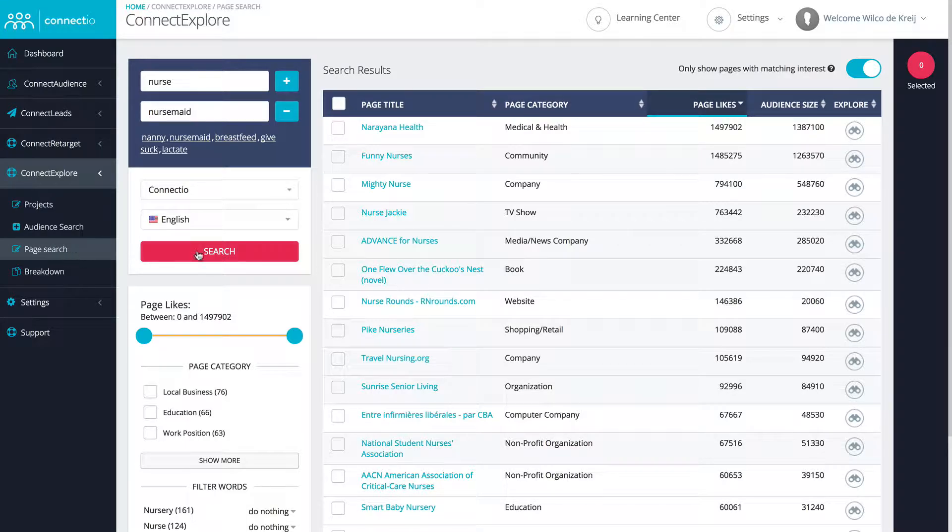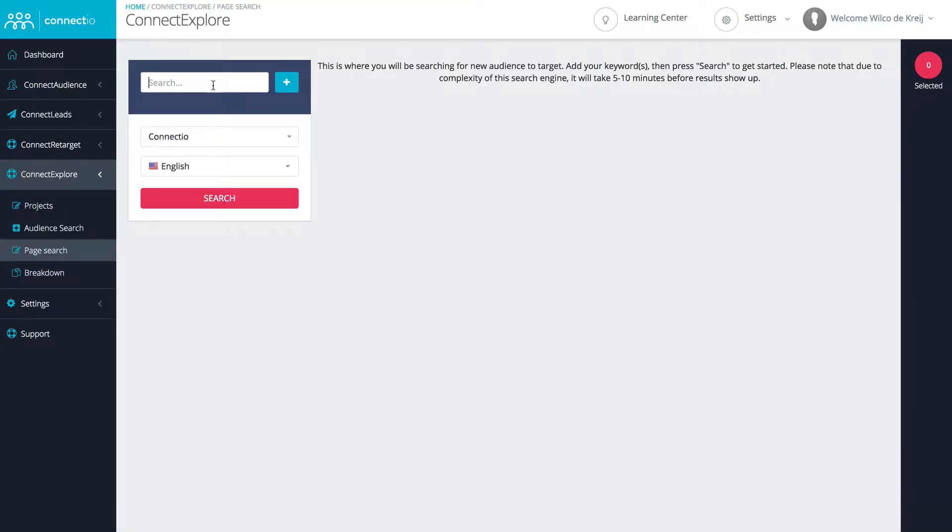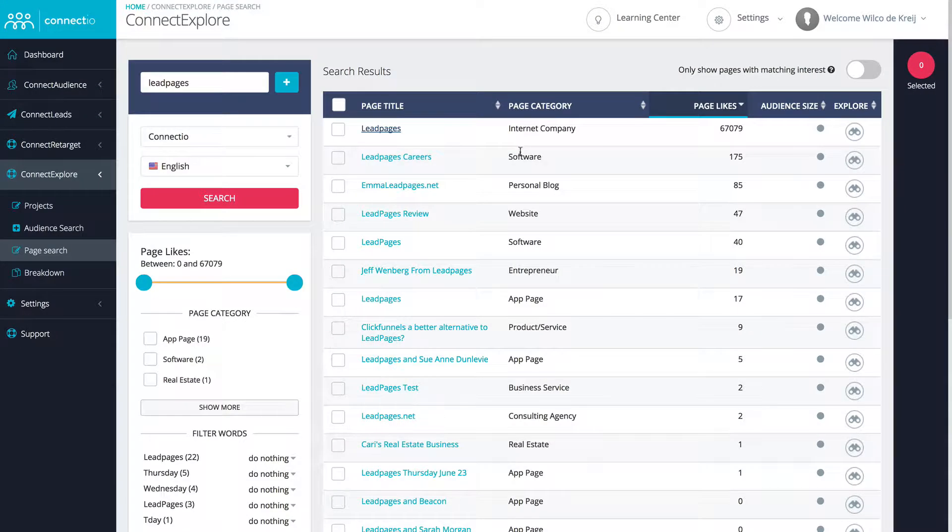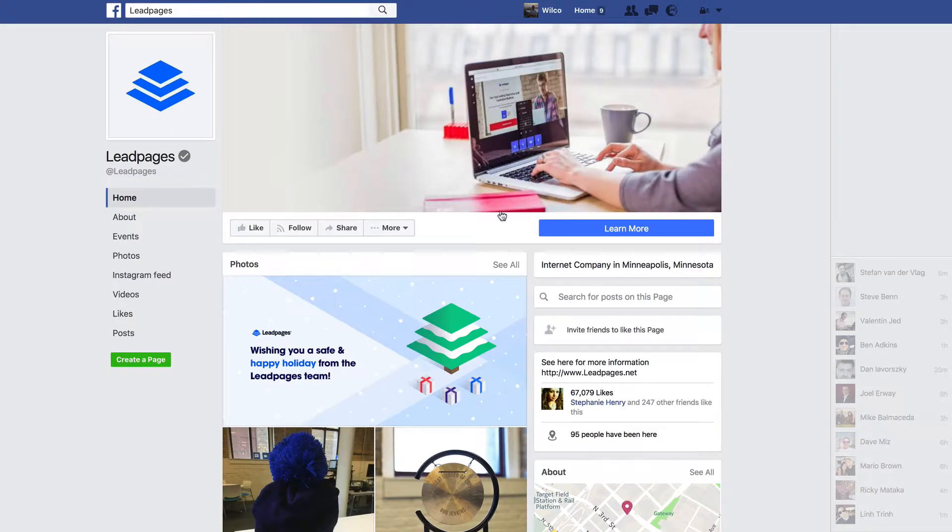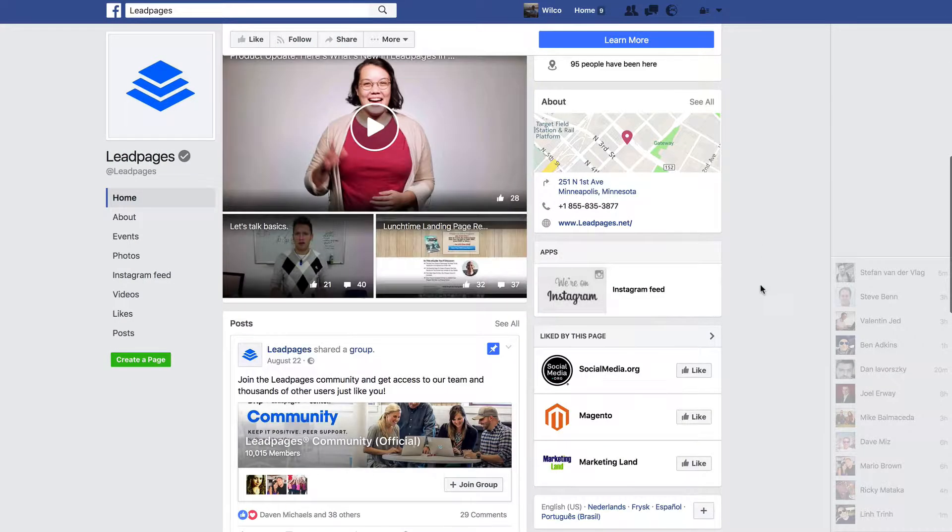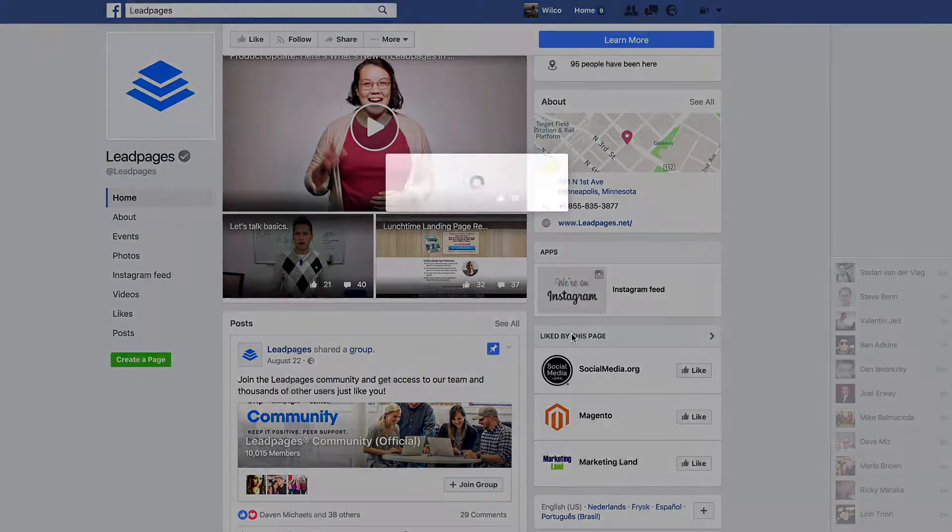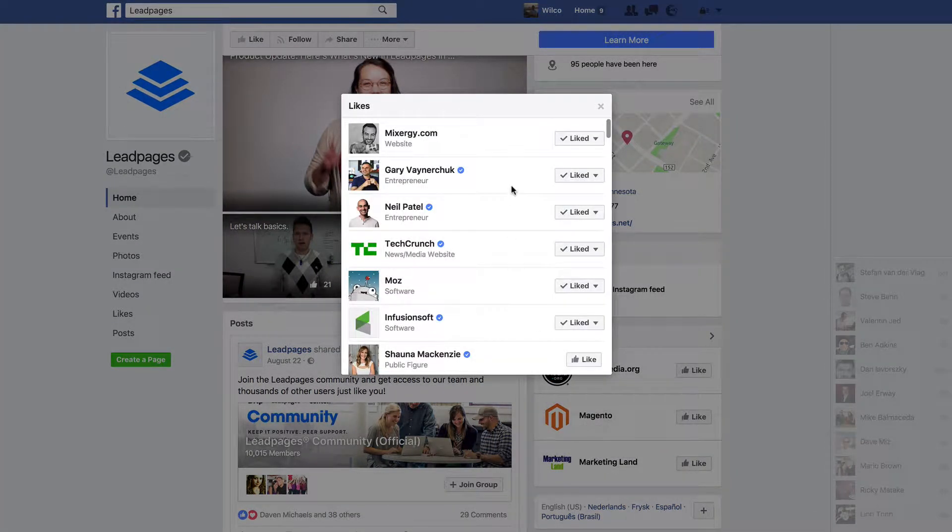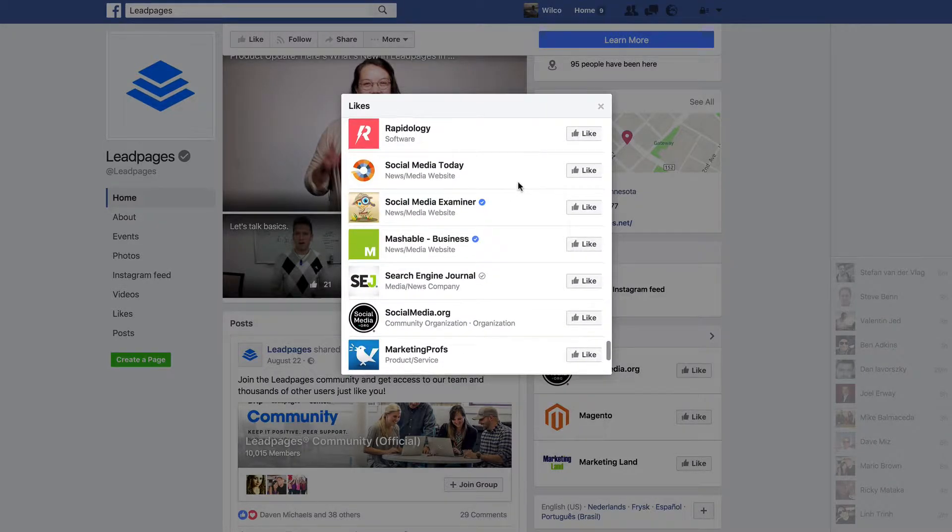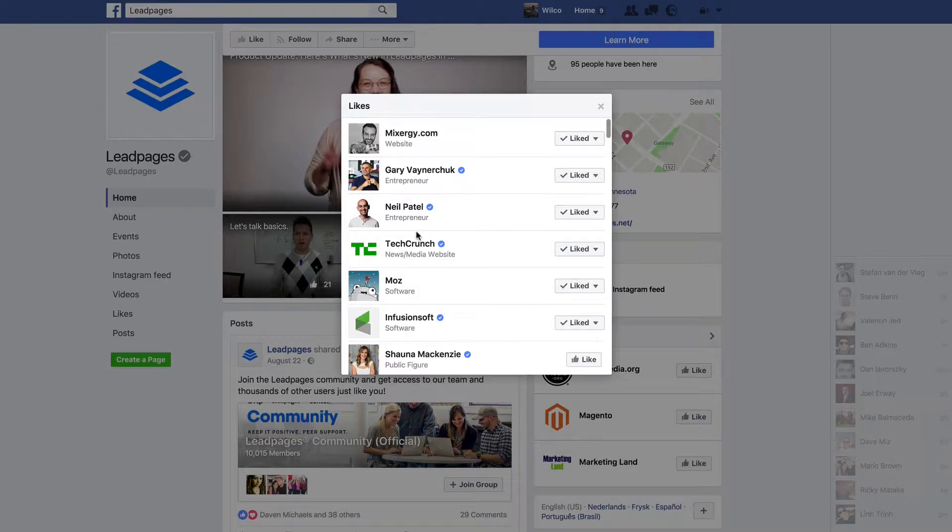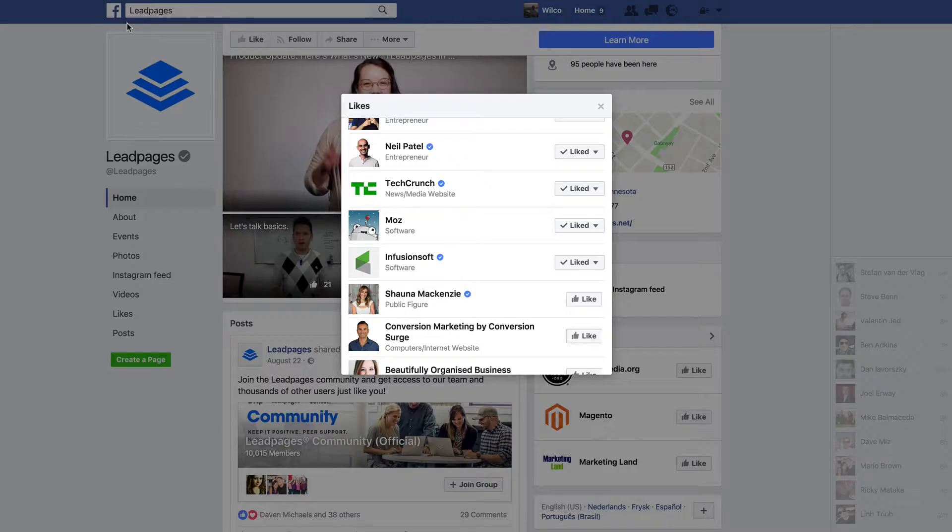If I go for a new search, what I did was I searched for lead pages in this case. I then used this feature which we call the explore function. Let me head over to the lead pages Facebook page. As you will see, just like many Facebook pages, they have liked a lot of similar pages. If I clicked liked by this page you'll see a ton of Facebook pages that they have actually liked. What Connect Explore will do is check all of these pages one by one to see if they can actually be targeted using Facebook ads.